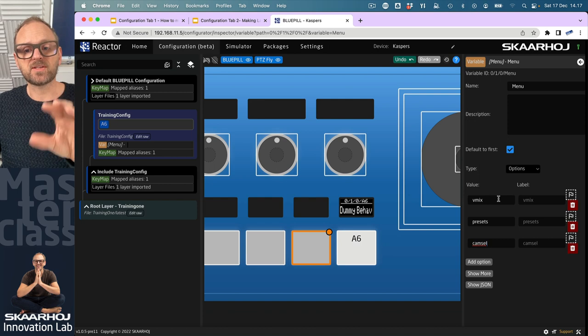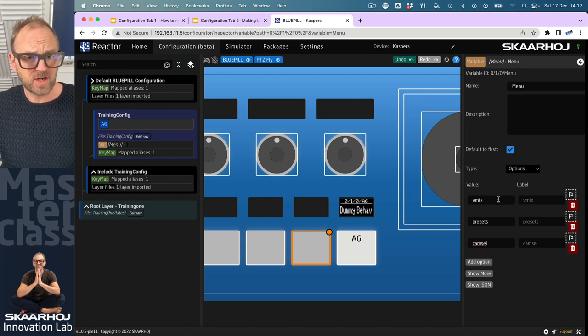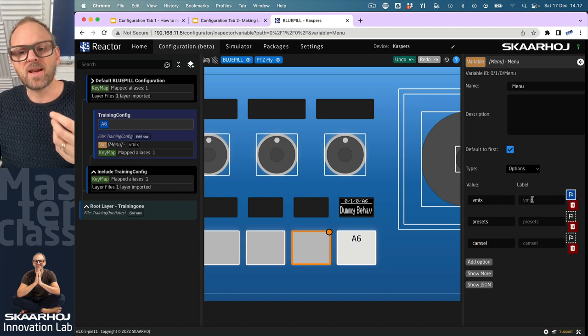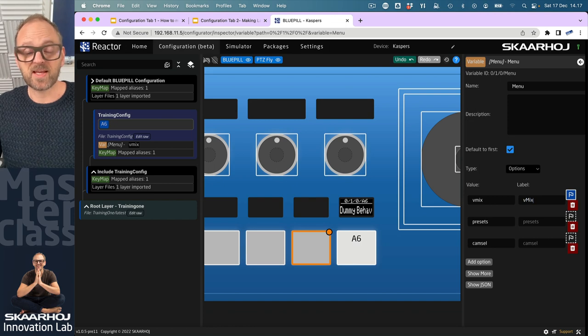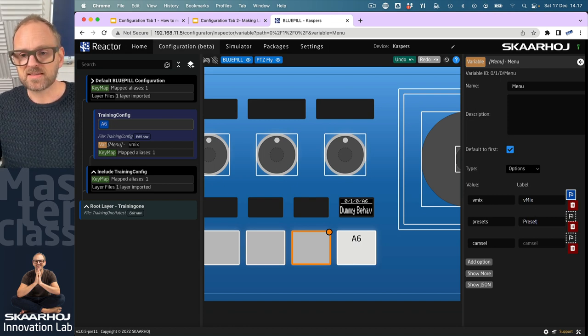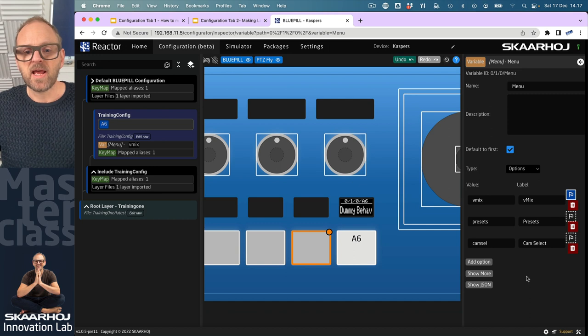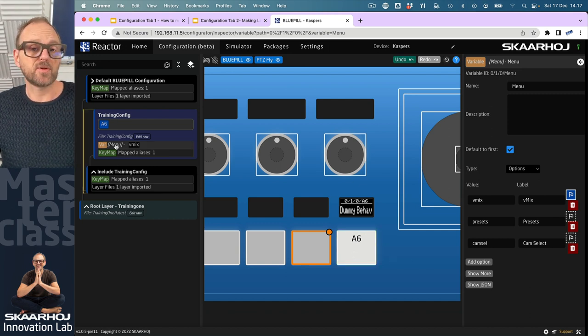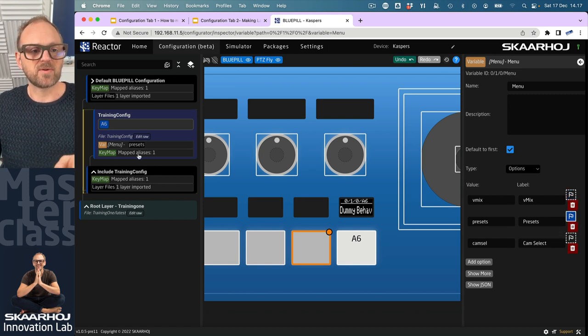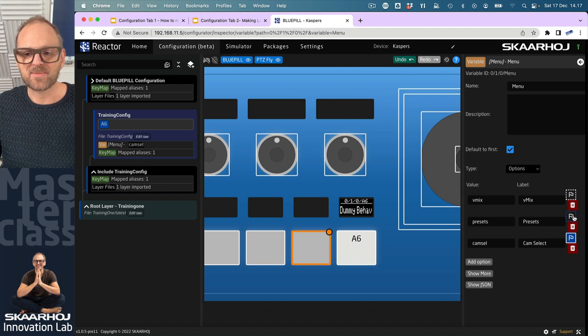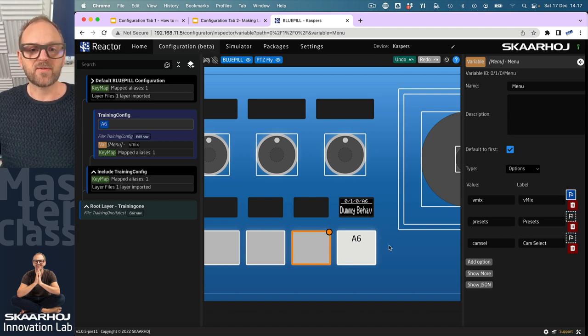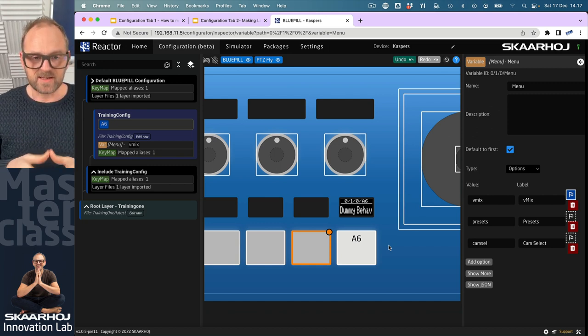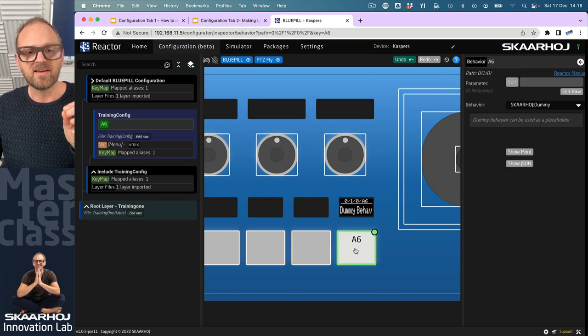So this is the values of the variable. Now, for each of these three options, I can have both a value, which is like machine readable. This is why I put them in lowercase. And then I want to have a label, which is human readable, like where we spell things with the correct casing and so on, like uppercase letters or in this case, camera select. So now the variable that I created over here has been given the first value, vMix. We can see that. But actually, in the variable editor, I can press this one and you'll see over here that it's changing over to presets and cam select and so on. Now, that's basically the first thing that we are doing in this video, that is to set up this variable. And then I want my button right here to change that variable.